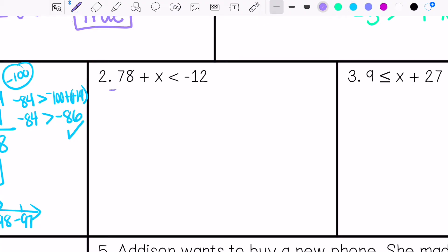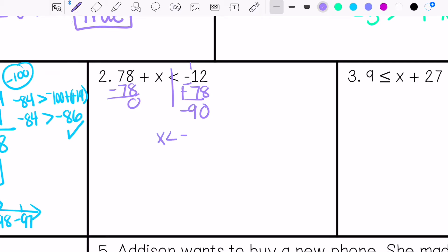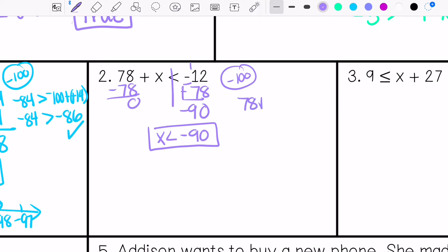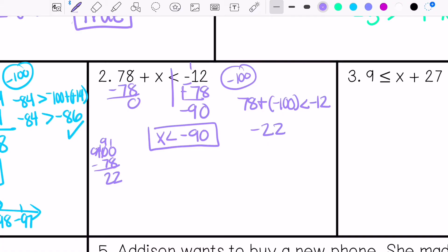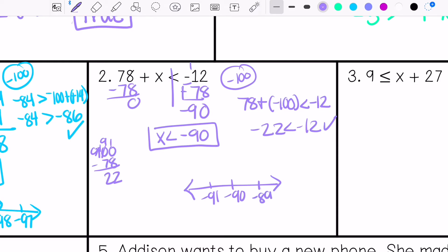Practice problem two. I'm going to subtract 78 from both sides. Keep, change, change — so it's negative 90. x is less than negative 90. I'll use negative 100 to check: 78 plus negative 100 is less than negative 12. 100 minus 78 is 22, so negative 22. Is negative 22 less than negative 12? Yes, that is true. Graph with an open circle towards anything less than negative 90.